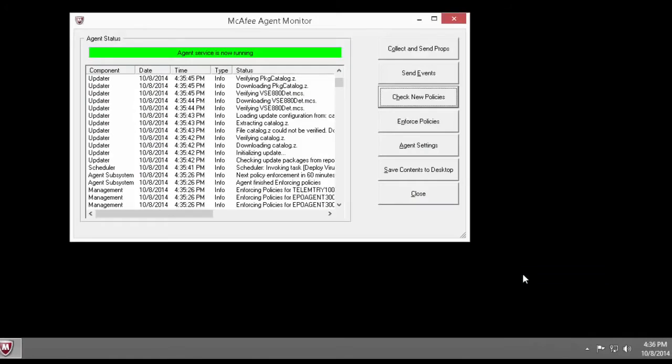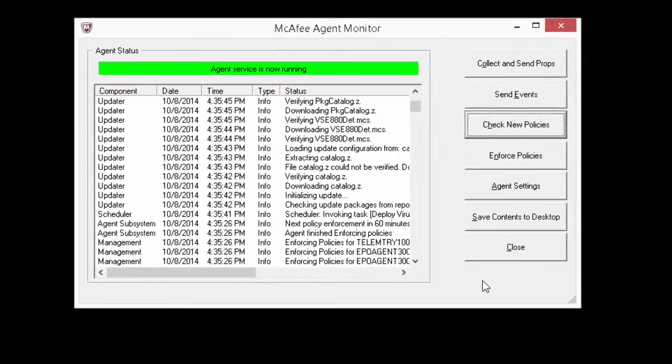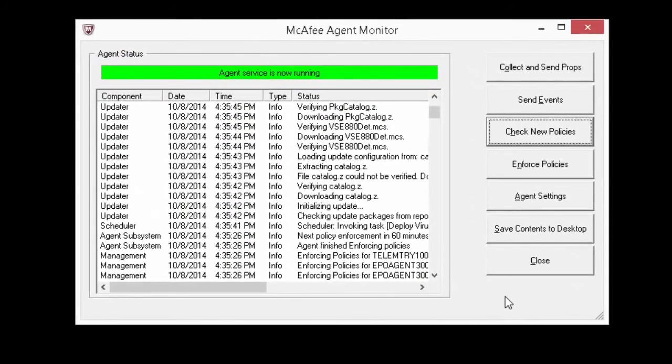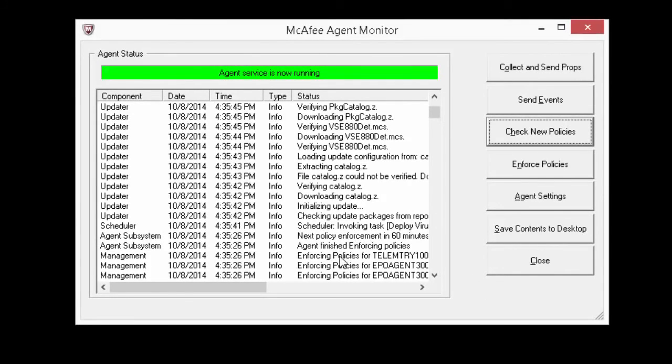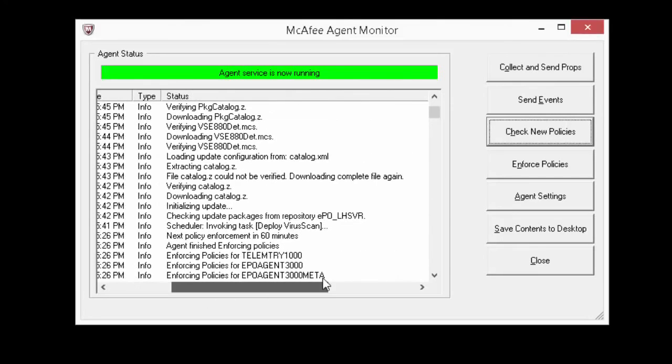I'm in a Windows 8 machine. I'm using the systems tray and right clicking on the M shield icon for the McAfee agent status monitor. I can see in my status monitor that it received a message from ePO to deploy VirusScan.